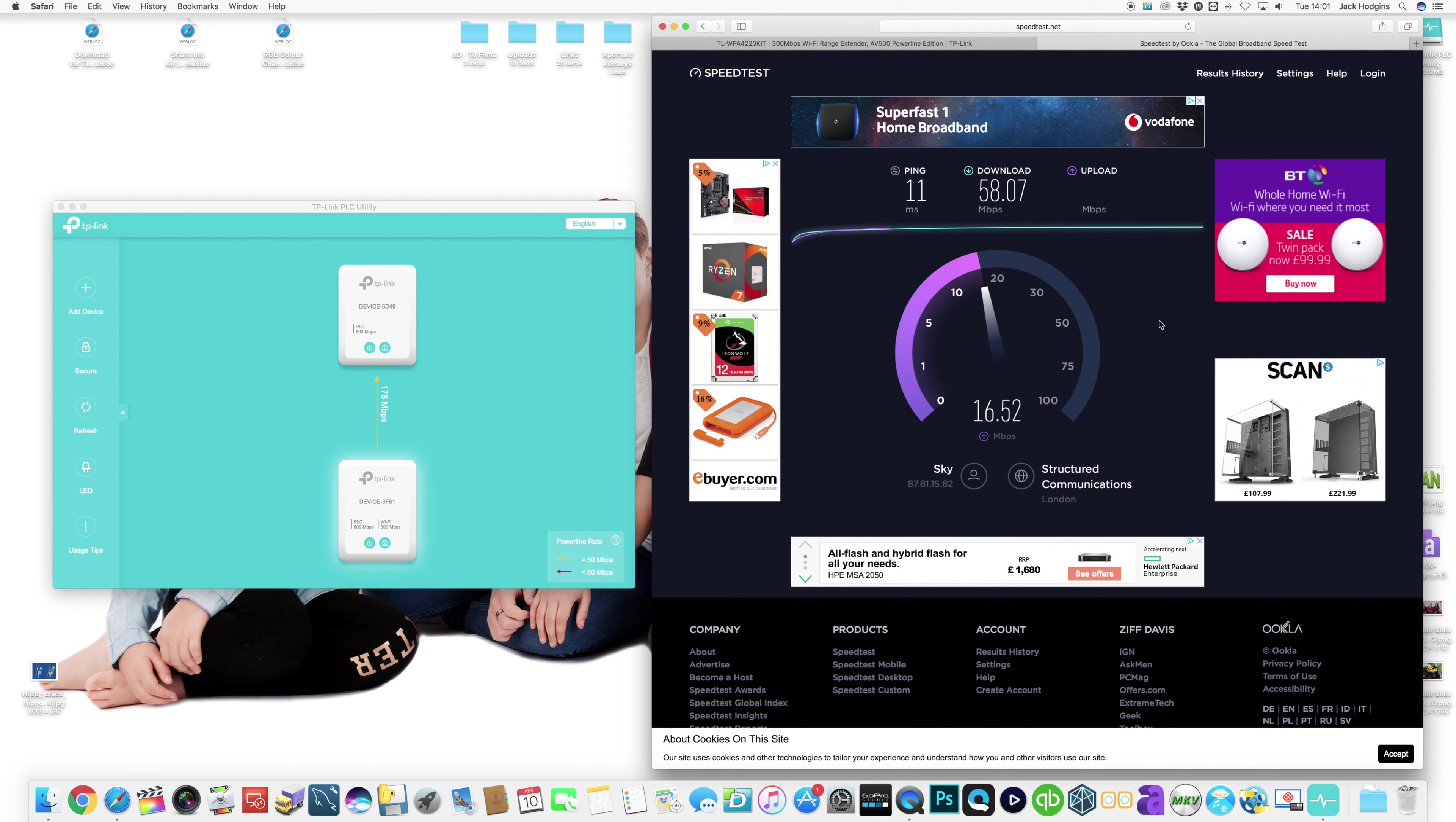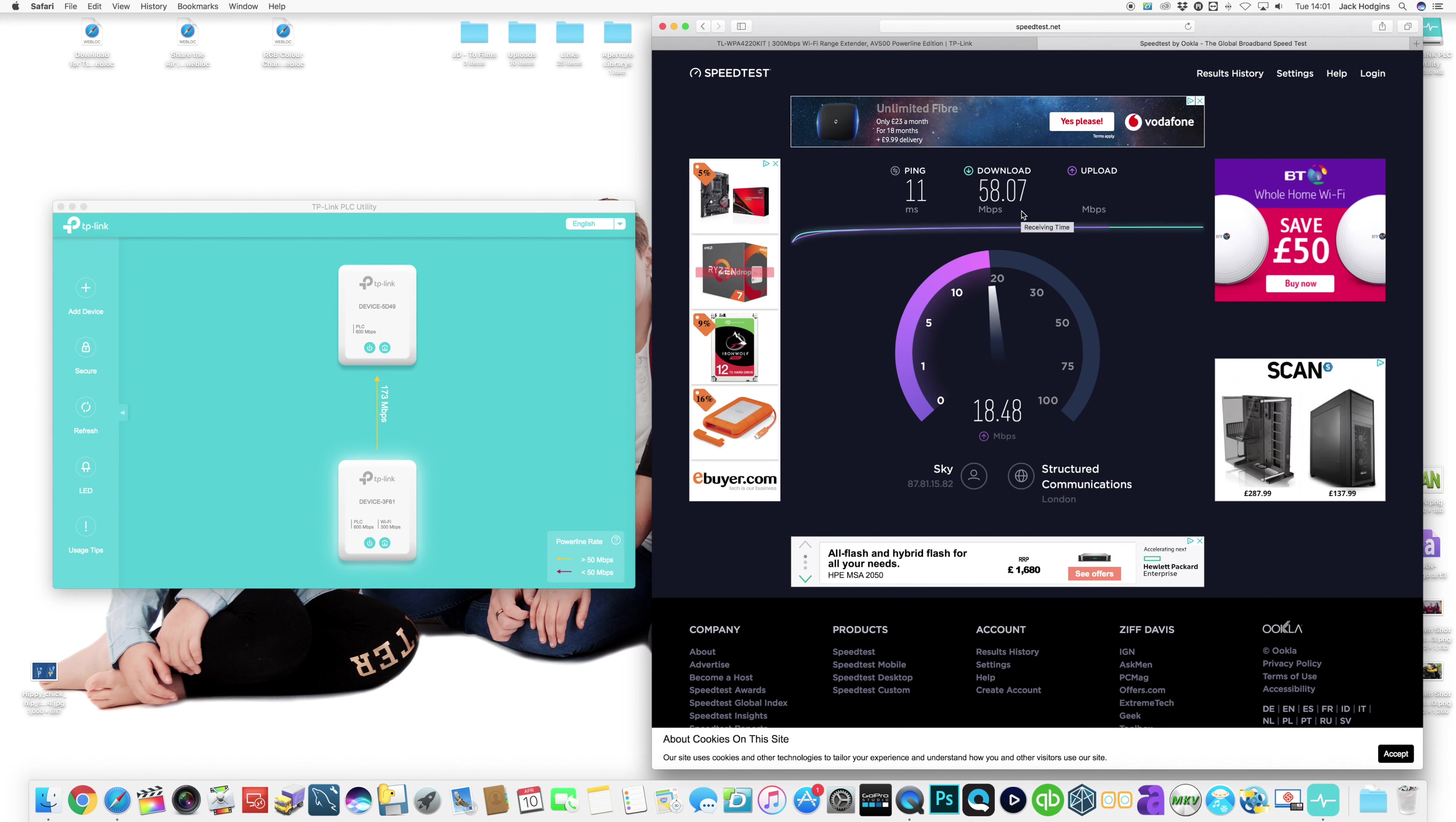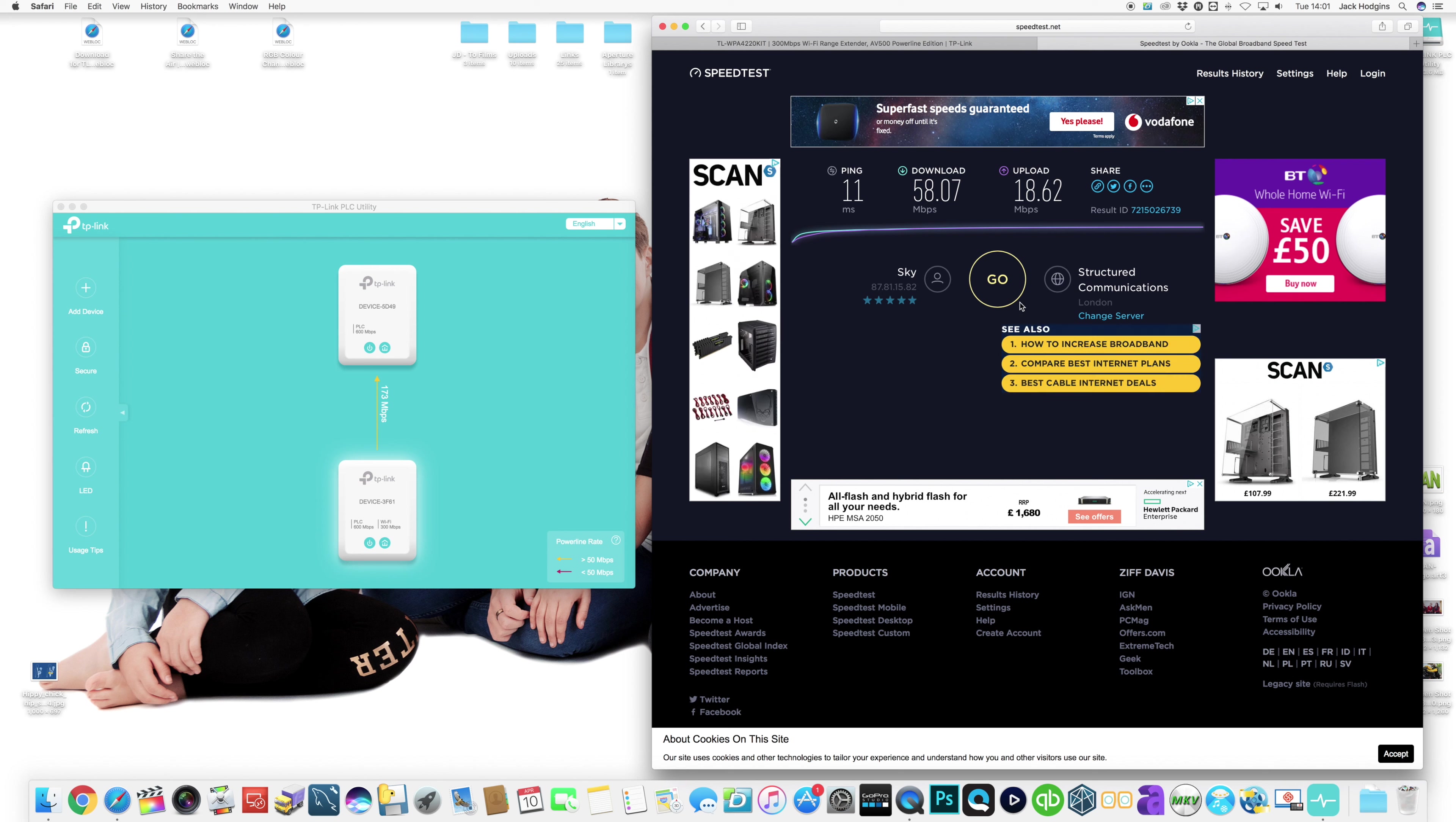And again, we don't see much improvement on the upload side. That's very much just running the same. So our download speeds are getting better now over the internet. It's BT internet, or Sky, same thing. And the package I'm on is 70 meg.